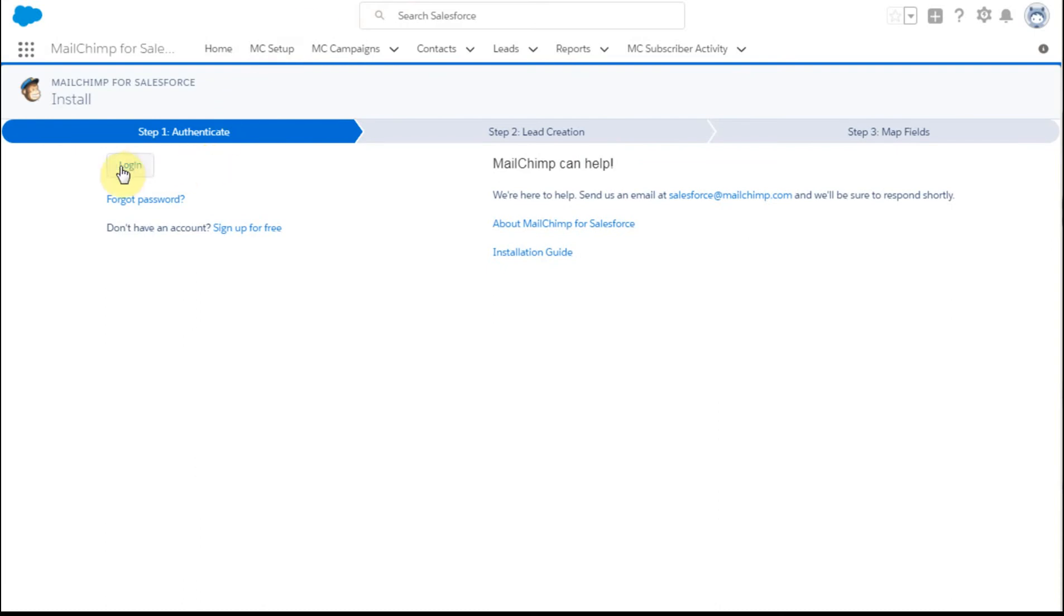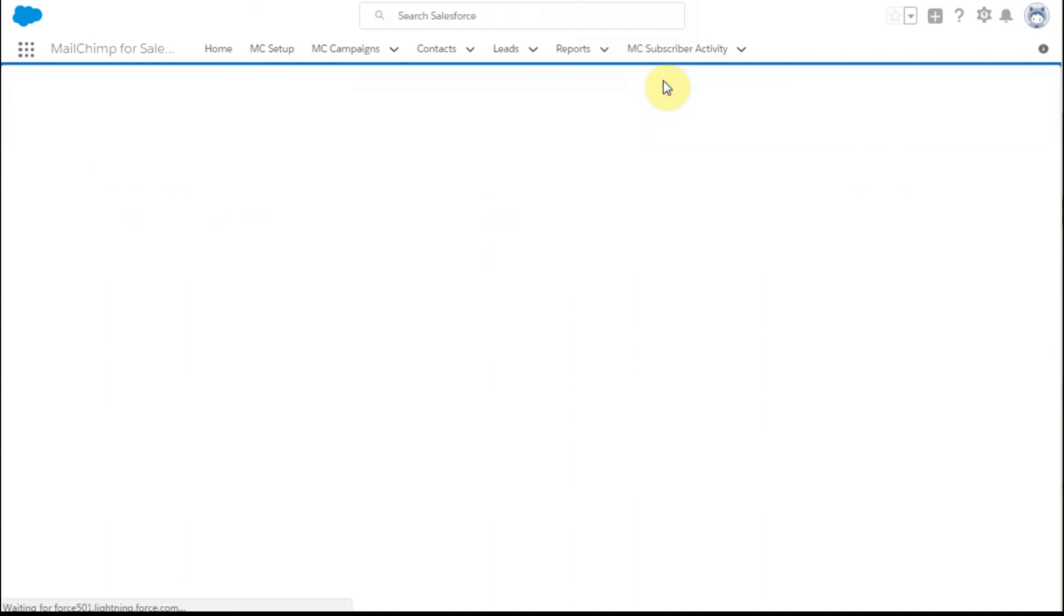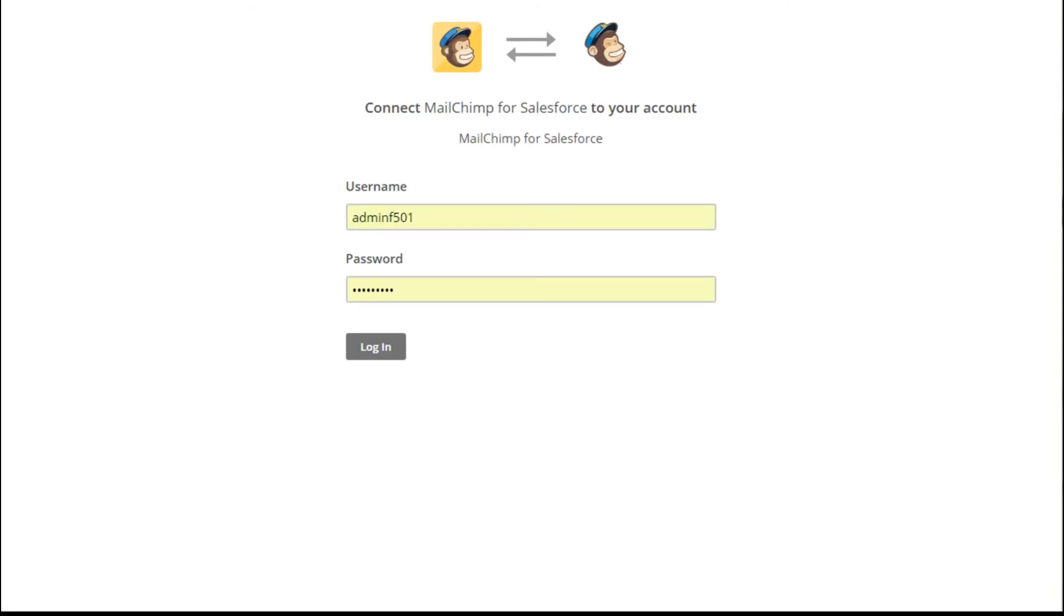So what I'm doing is clicking log in and it says basically do you want to do this and you say yes. Because I'm already logged in to MailChimp, it knows who I am based on the system. So I'm going to click log in.